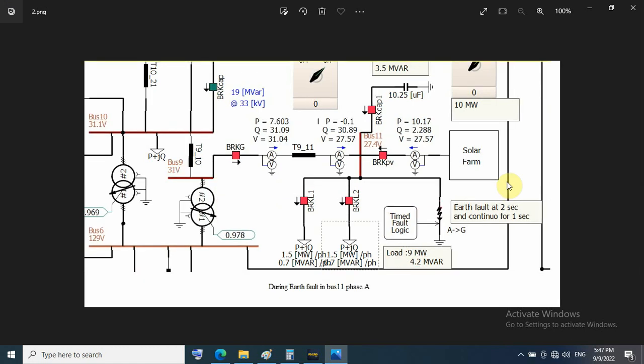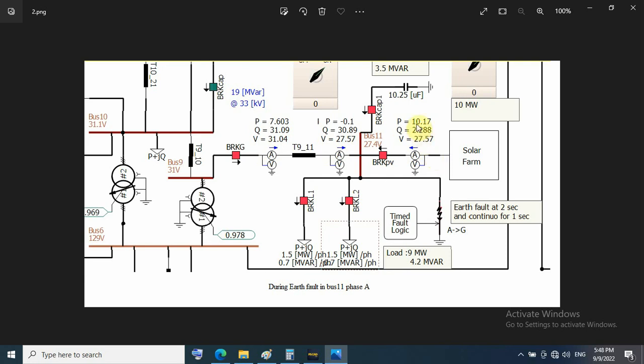Here, this photo is during earth fault on bus 11 phase A. The fault is inserted by time logic after two seconds from simulation time and continues for one second. During earth fault, the PV generates about 10 megawatt and 2.2 megavar, compared to before about 9.9 megawatt only and 0 megavar.